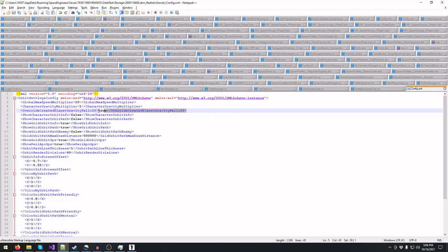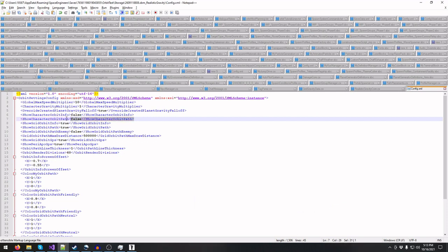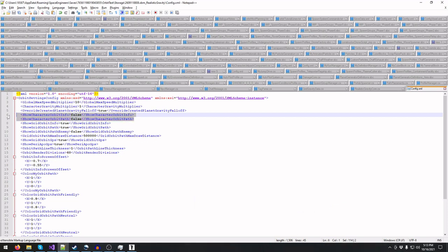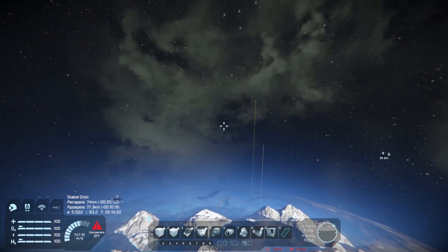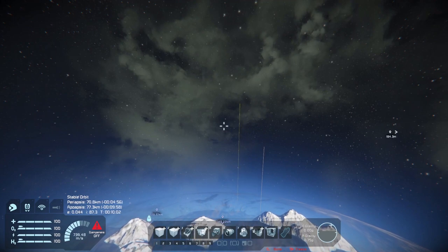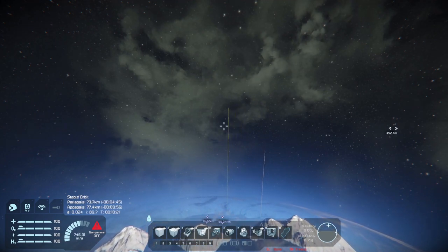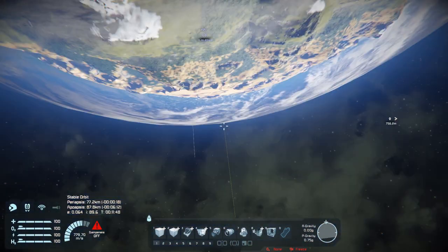Next we have a toggle for the gravity fall-off override applied to newly created planets. Turning this off will make it so that new planets created while this mod is enabled will not have their gravity fall-off overridden. This likely won't need to be used, as it's included purely for completeness's sake. The next two values concern orbital info and paths being displayed for player characters themselves. By default these values are off, but if we want to see orbital data for your player character, we can turn one or both of these on.